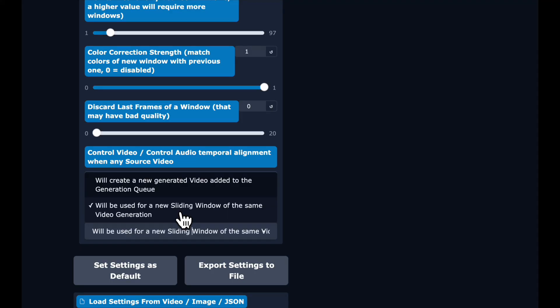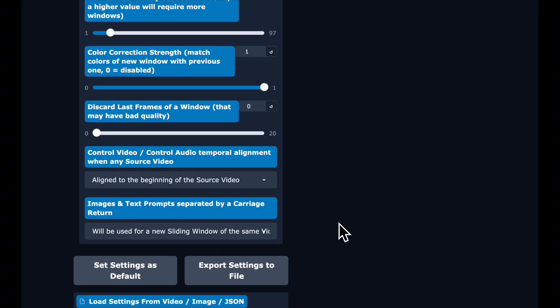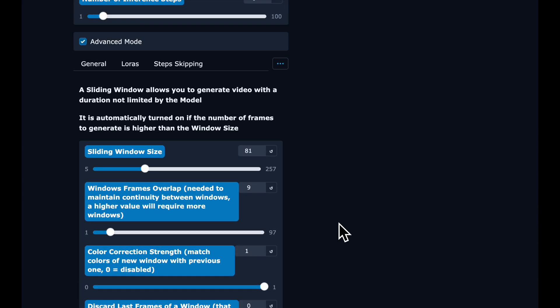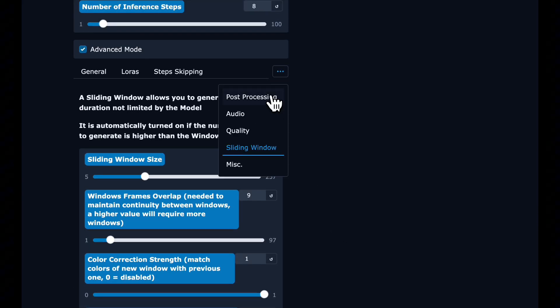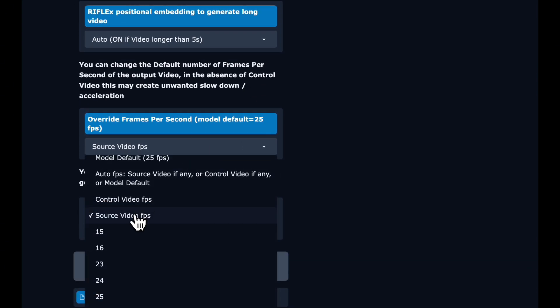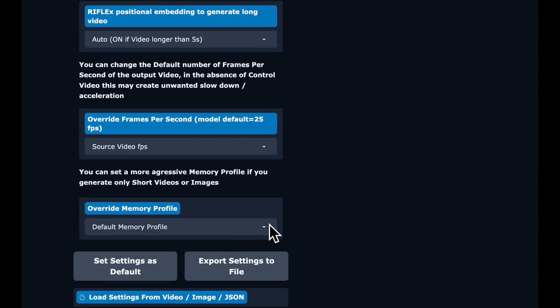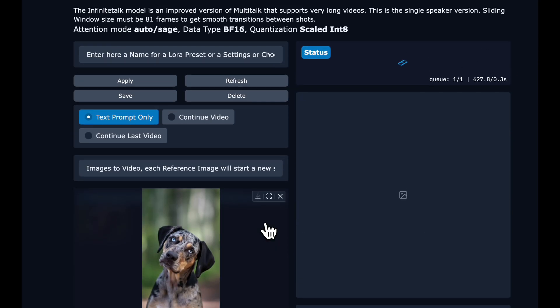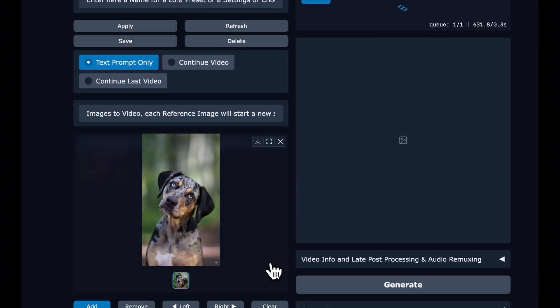For text prompts and images, you want them to be creating new sliding windows of the same video generation instead of creating new videos in the queue. This lets you add multiple reference images and keep continuing the video — each one will be a new sliding window. Under miscellaneous, select 'Source Video FPS' for the override frames per second. This won't matter for the first generation since we're not starting with a video, but it will once we're continuing. Then click Generate.